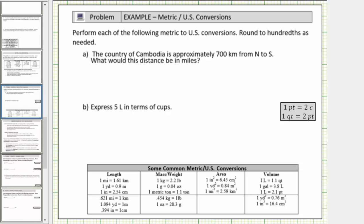Welcome to a lesson on converting metric units to U.S. standard units. For question A, the country of Cambodia is approximately 700 kilometers from north to south. What would this distance be in miles? We need to convert 700 kilometers to miles.